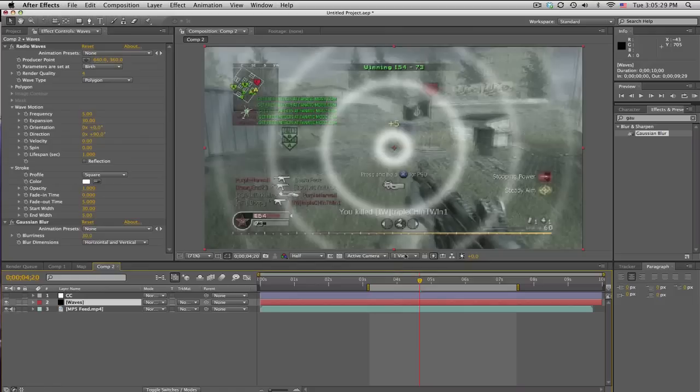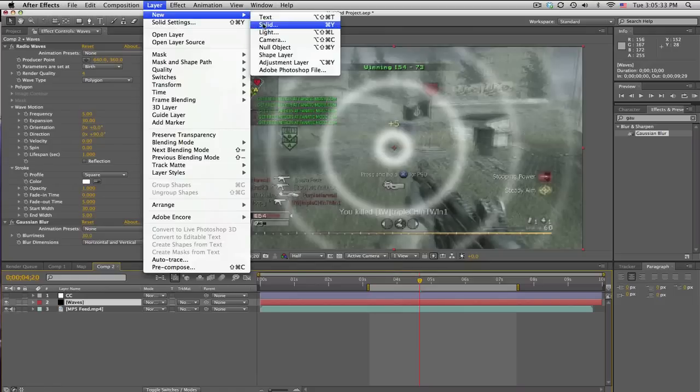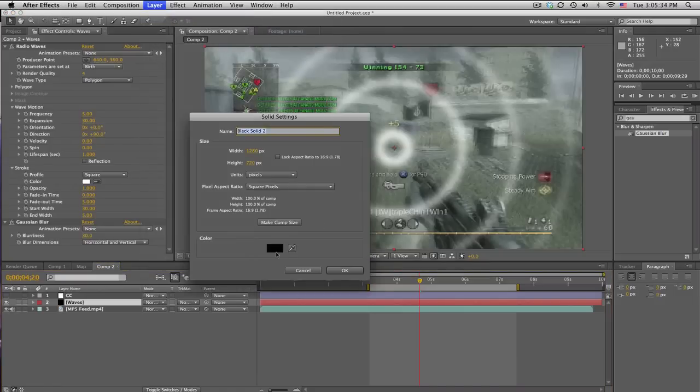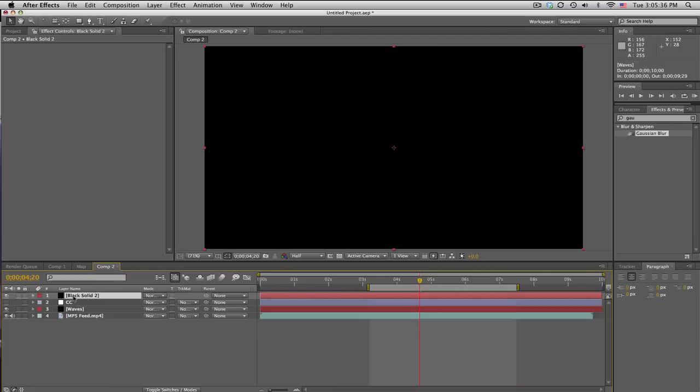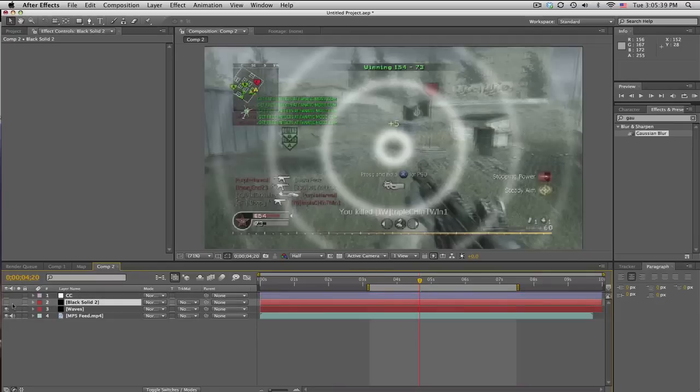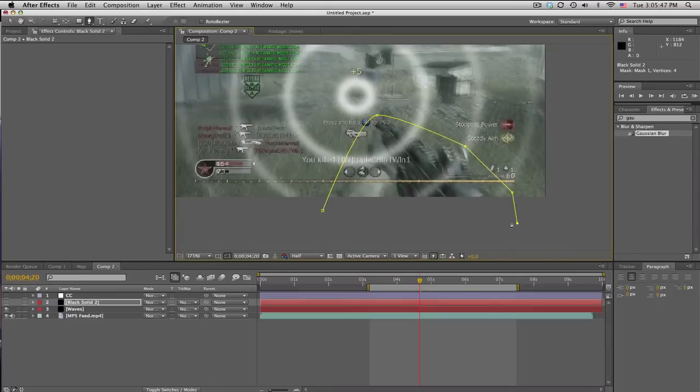So, what you can also do is if you don't want the waves to affect your gun, create another new solid. Make sure it is black. Put it right above the waves. And let's turn that off for a sec. And use your pen tool. And just kind of mask out.